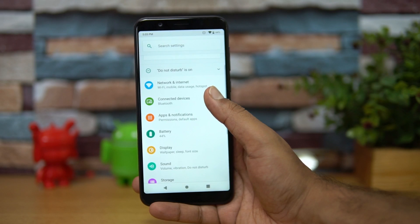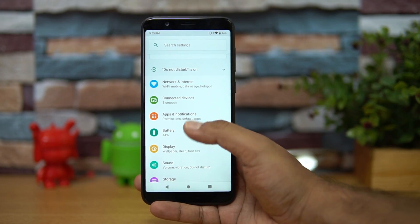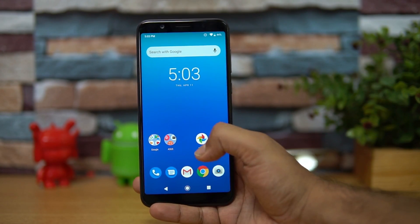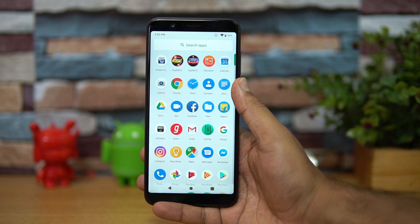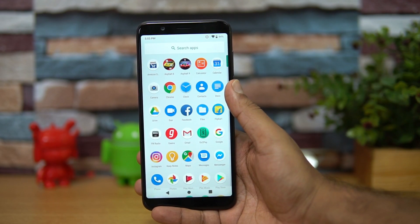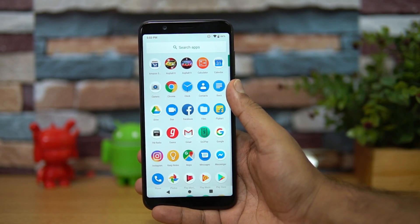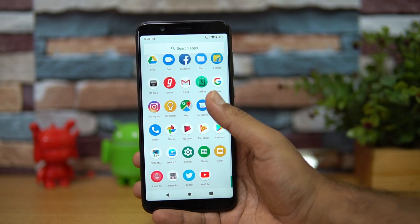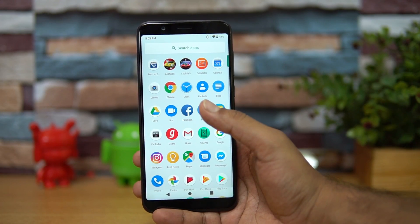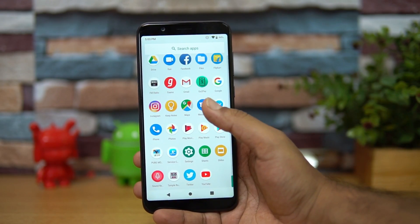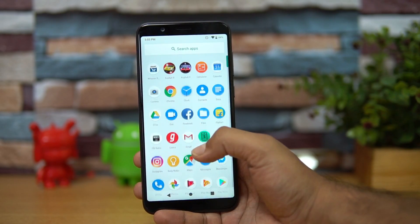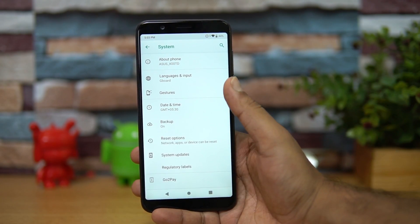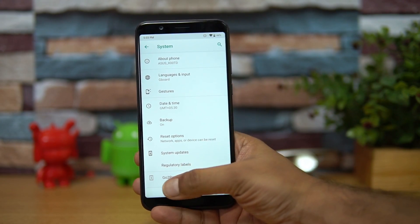There are a few changes in terms of features — like the icons and the notification center changing a bit. We also have the Zenfone Max Pro M1 with the Android 8.1 update, so we have two variants: the 3GB RAM variant and the 4GB RAM variant. The update came on the 4GB RAM variant, but the 3GB RAM variant hasn't received it yet. It will be rolled out in phases, so it should come in the coming days.